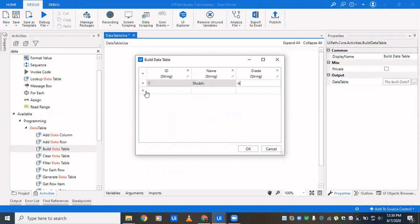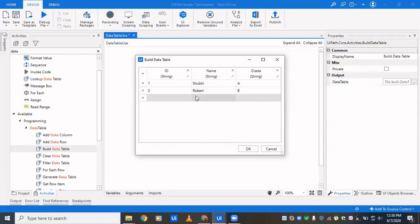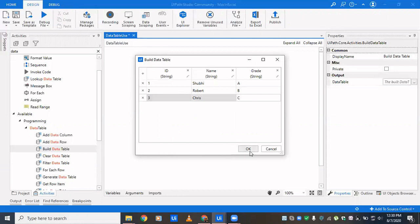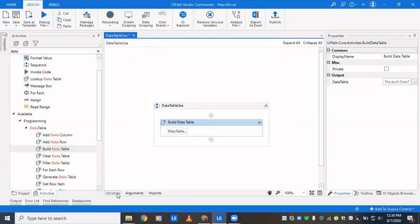I'll be entering 'Grade' which is also a string. I'll enter the values here — so if ID is one, name should be 'A', and this is two, this is three. Similarly I add in one more value which is three. Now we have a data table in place.